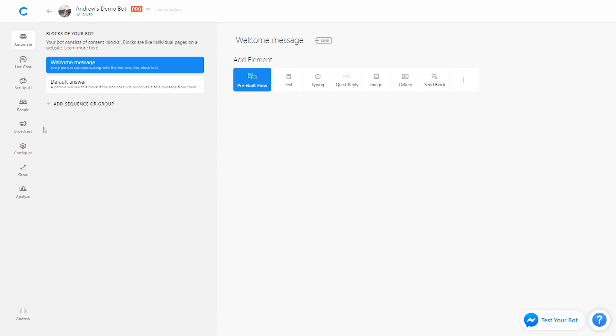Facebook Messenger is an intimate space where people communicate with their family and friends, and as a business you want to respect that. In other words, you want to make sure that you're sending messages to people who want to hear from you, and you also give them an easy opportunity at any time to unsubscribe.